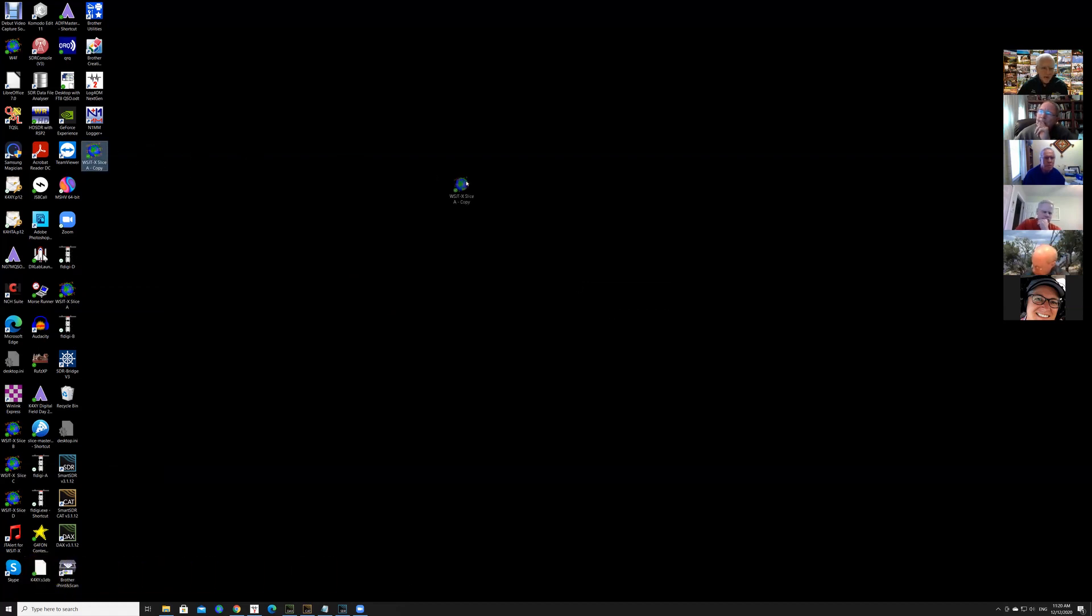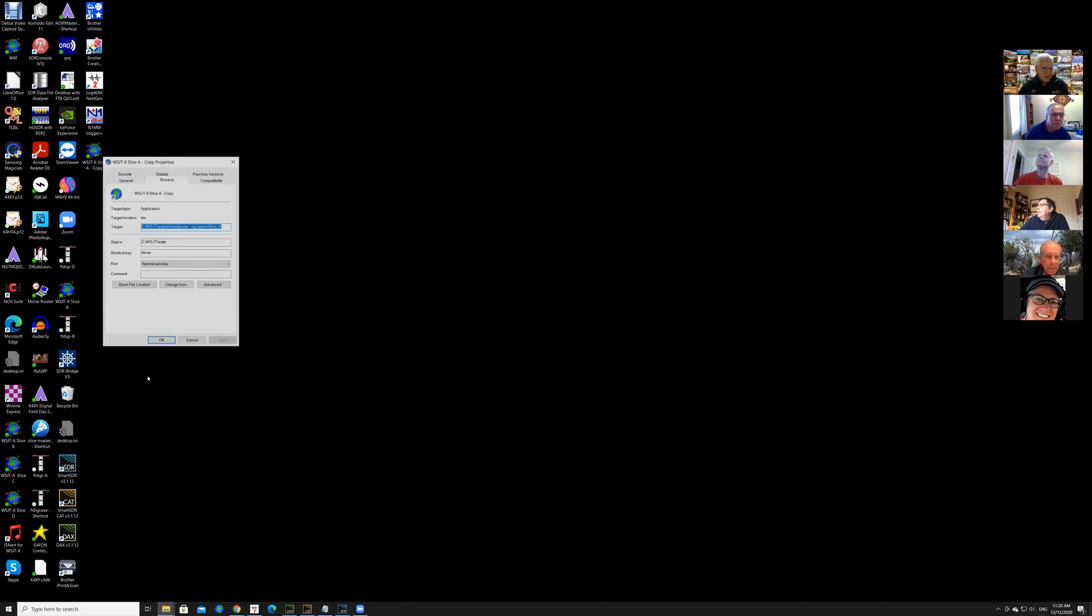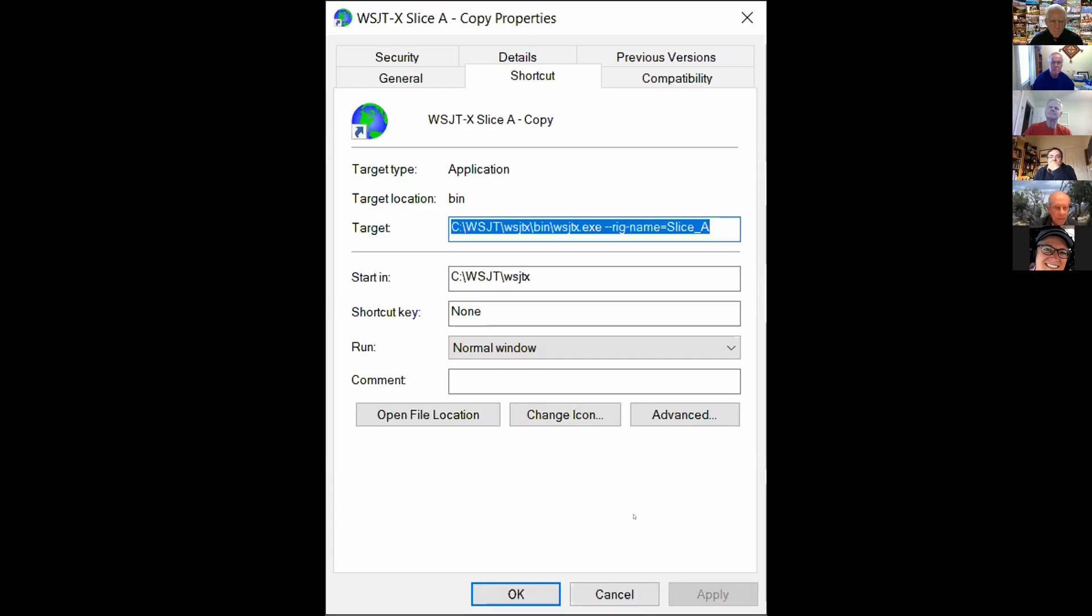So let me grab a WSJTX icon and the first thing you're going to do is copy it. The easiest way to copy it is to right-click it, select copy, and then find yourself a place on your screen and right-click that and say paste. I've got a copy of my WSJTX that says copy. So now you're going to right-click this new icon that you created, click properties.